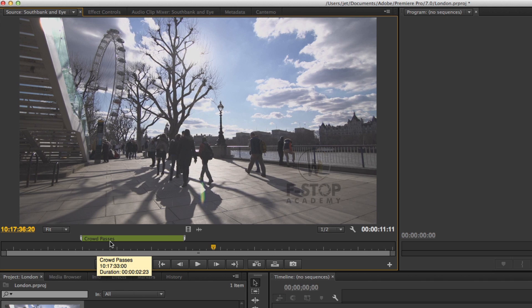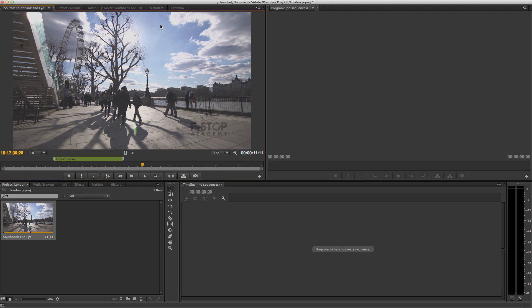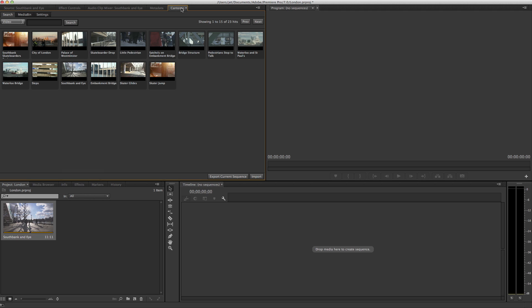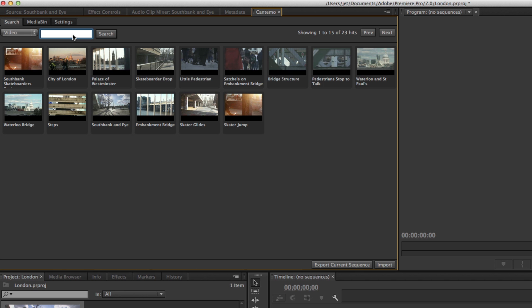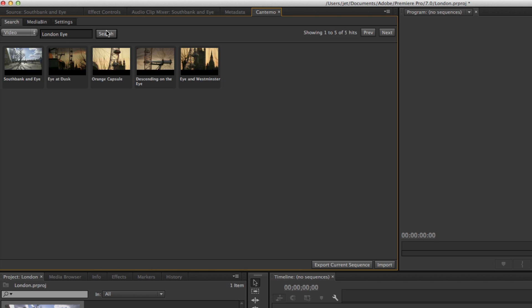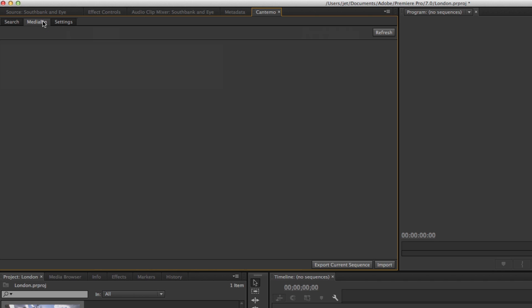That's just the beginning of the new Premiere integration. The Cantemo panel has been completely rewritten to take advantage of the new Creative Cloud extensibility framework based on HTML5. You can still perform searches in the panel and access the contents of your media bin.